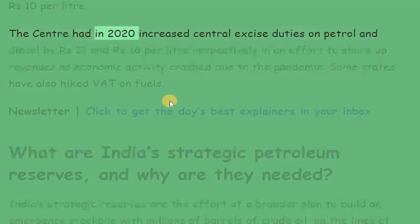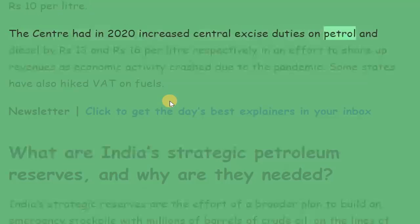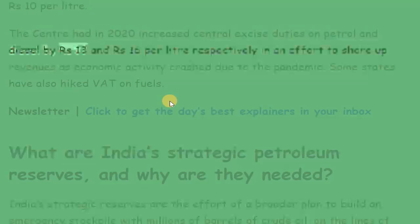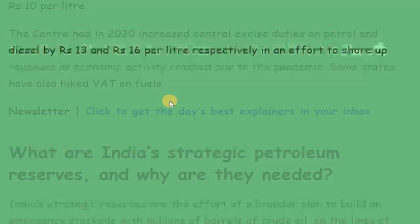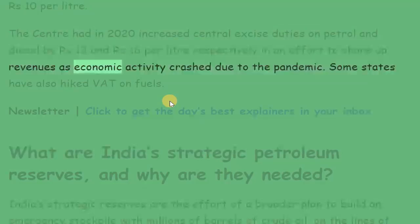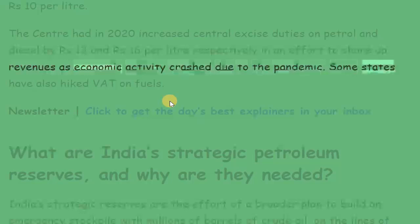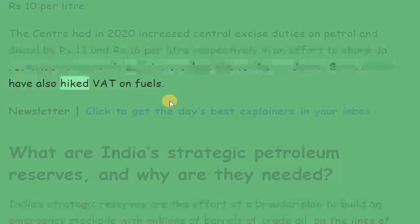The centre had in 2020 increased central excise duties on petrol and diesel by Rs. 13 and Rs. 16 per litre respectively, in an effort to shore up revenues as economic activity crashed due to the pandemic. Some states have also hiked taxes on fuels.